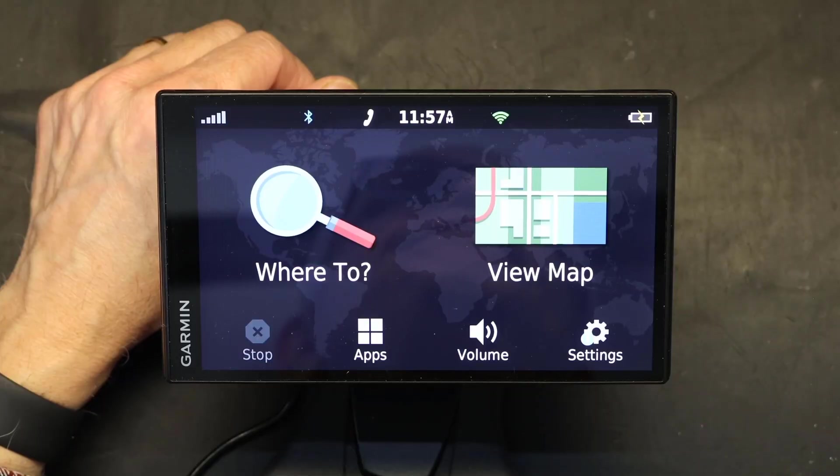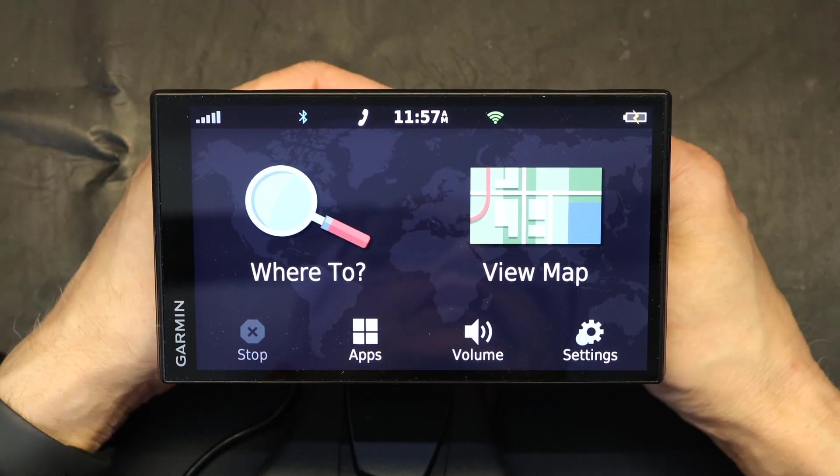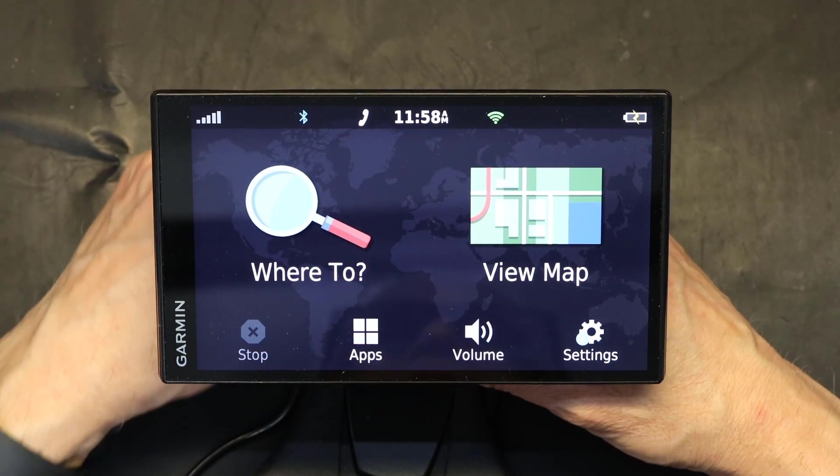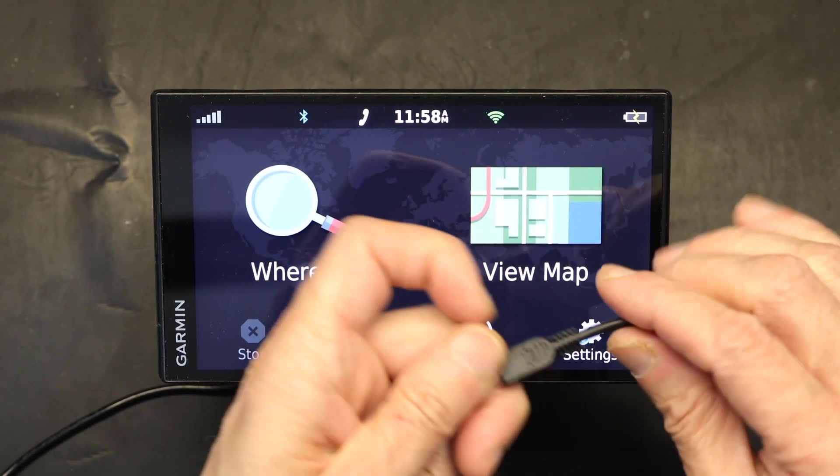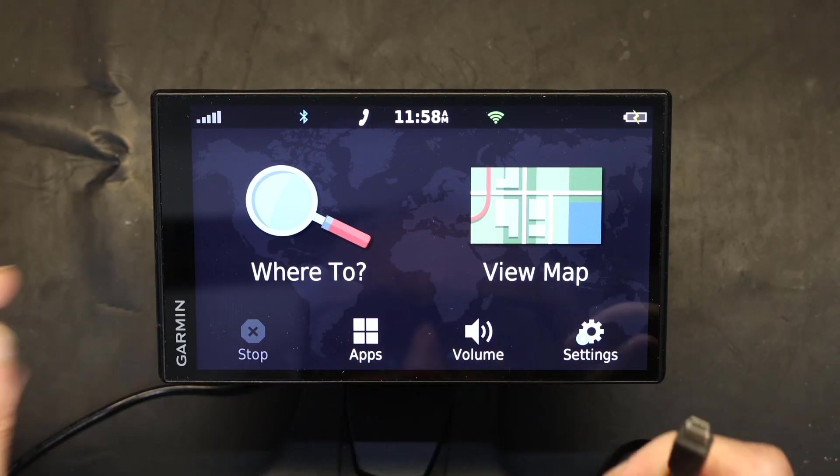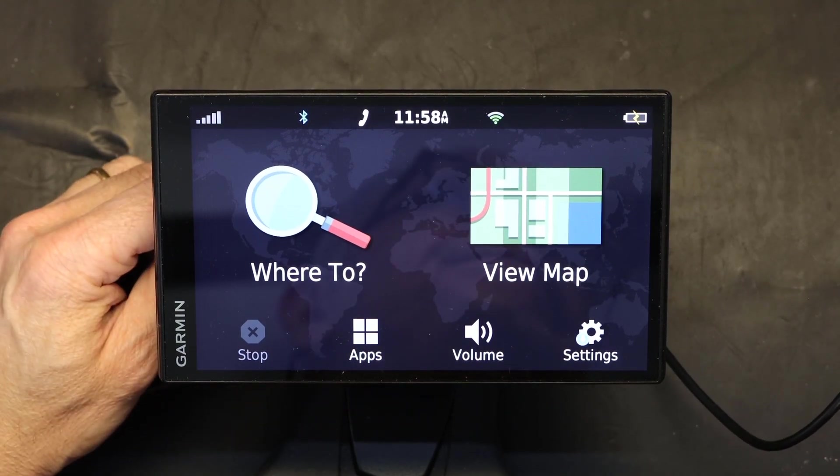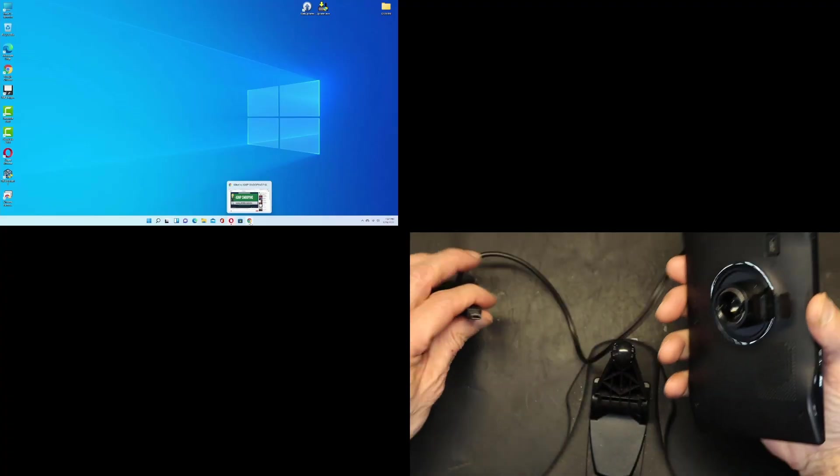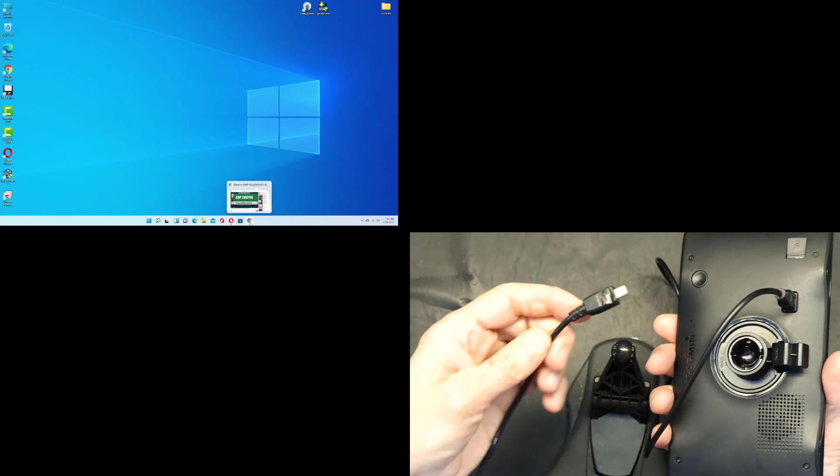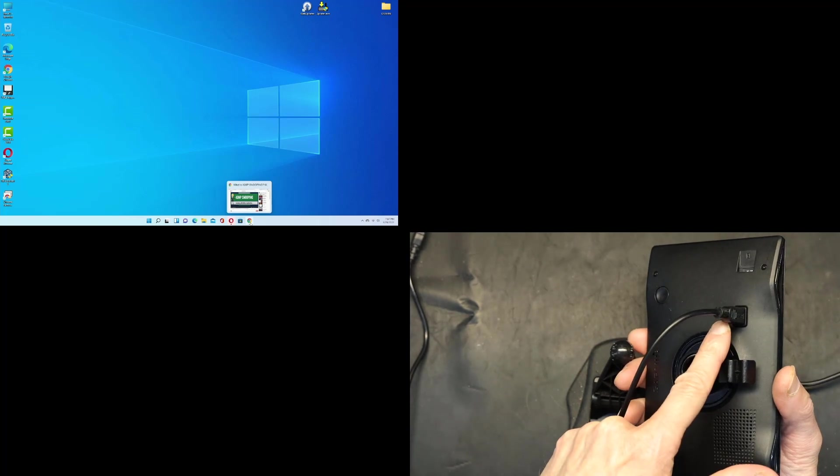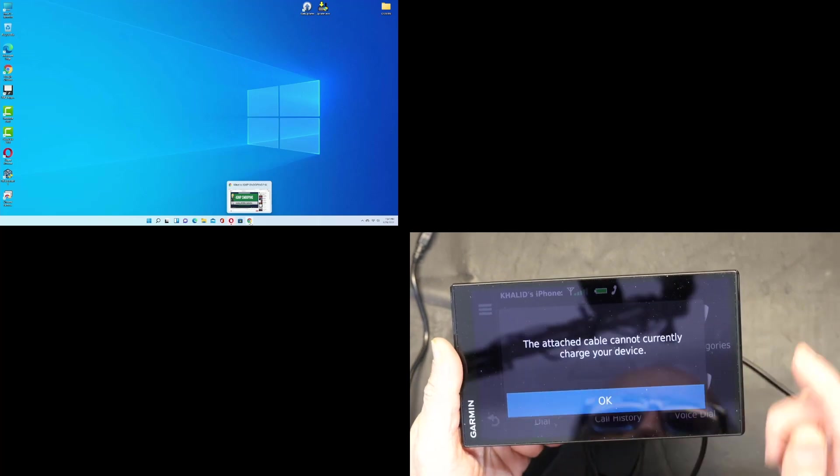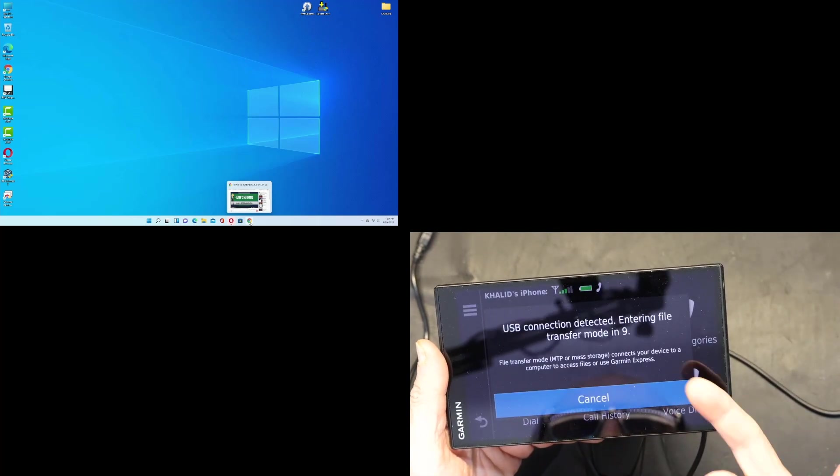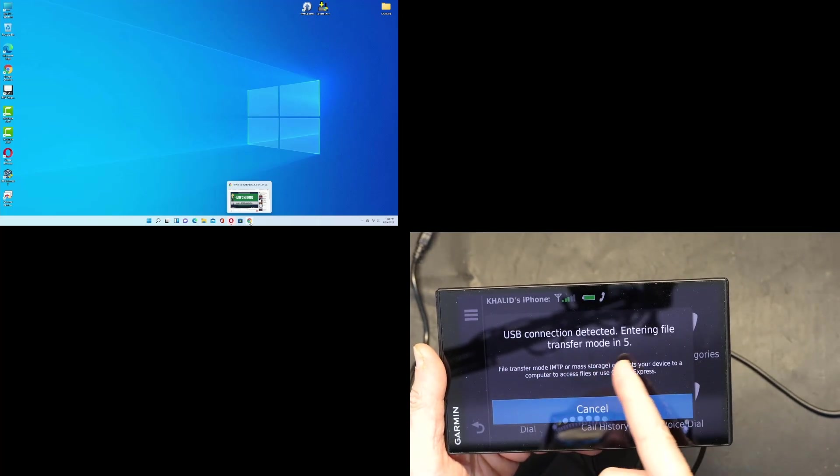So this is my Garmin. I'm going to be plugging this into my computer. This is the USB cable to the computer. As I plug this into the computer, watch what happens. I unplugged the regular power cord and plugged in the USB, so I get this message: 'Attached cable cannot currently charge your device. I understand. USB connection detected, entering file transfer mode in 4, 3, 2, 1.'